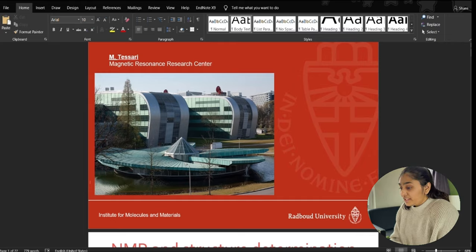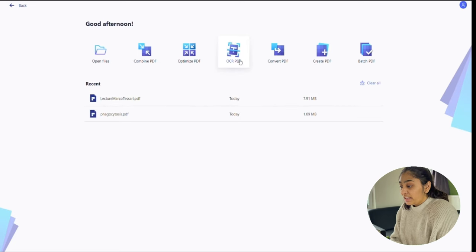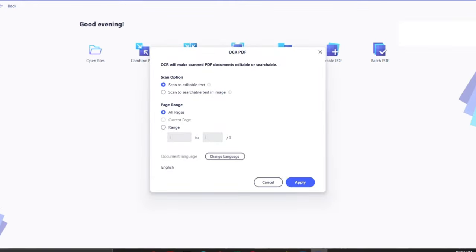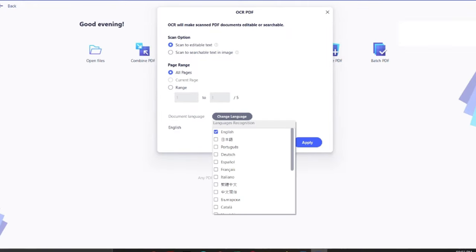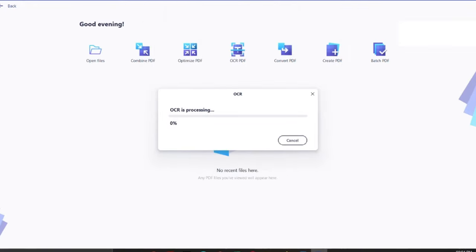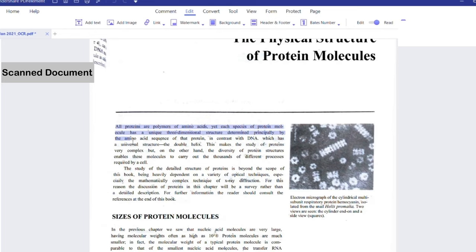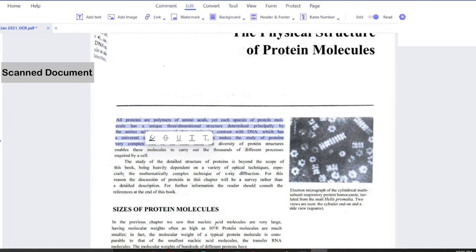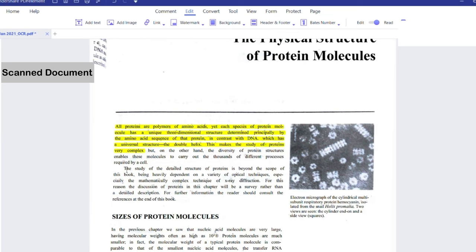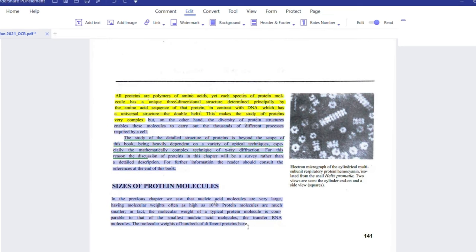The feature which I use the most and is very helpful for me is the OCR tool. All you have to do is perform the OCR on your scanned document. You can also set the language and once it's done, you can copy, edit and search text from the scanned documents. I think this is a very powerful feature of PDFelement and it saves a lot of time.